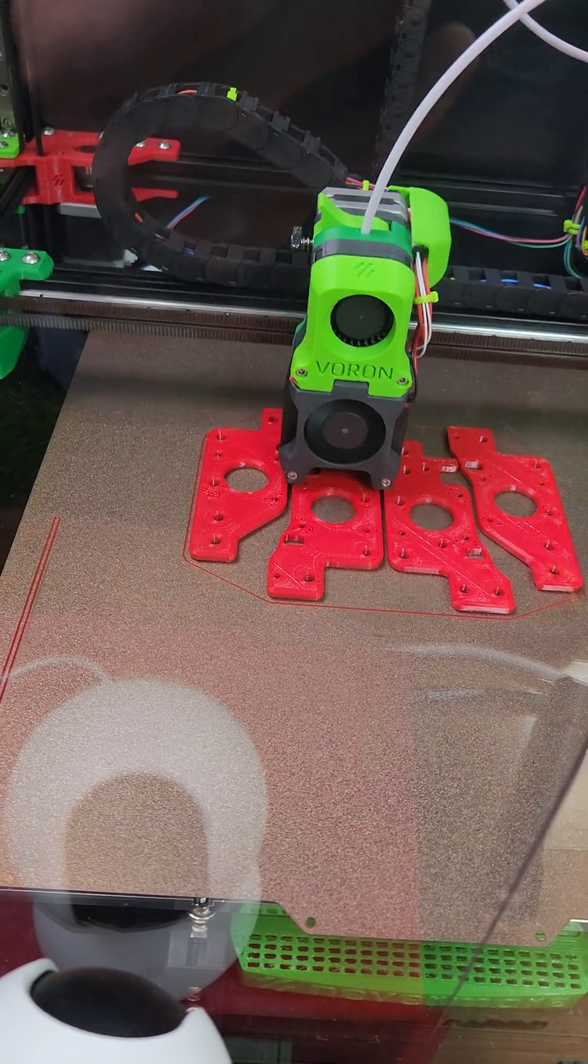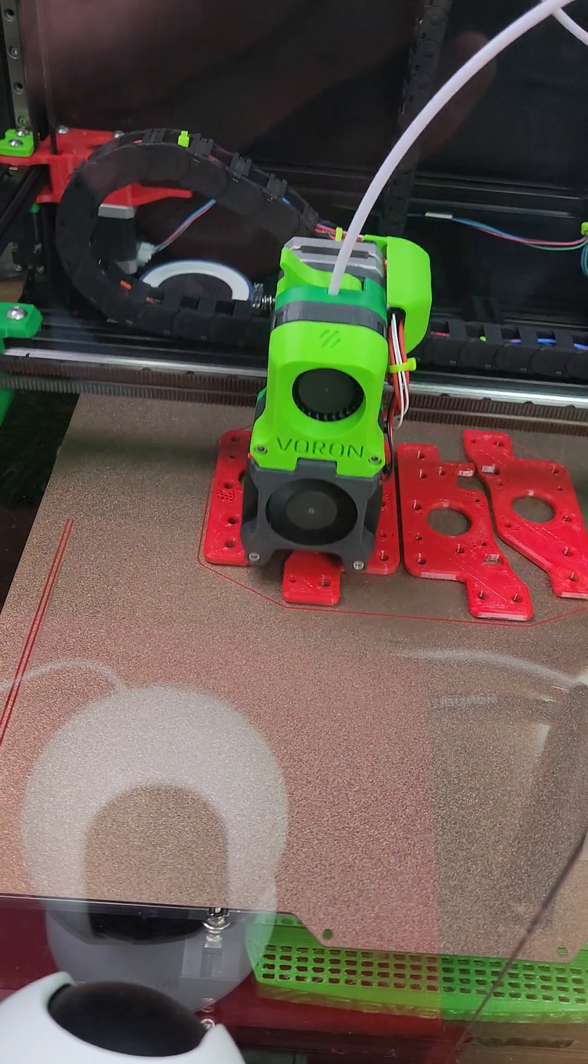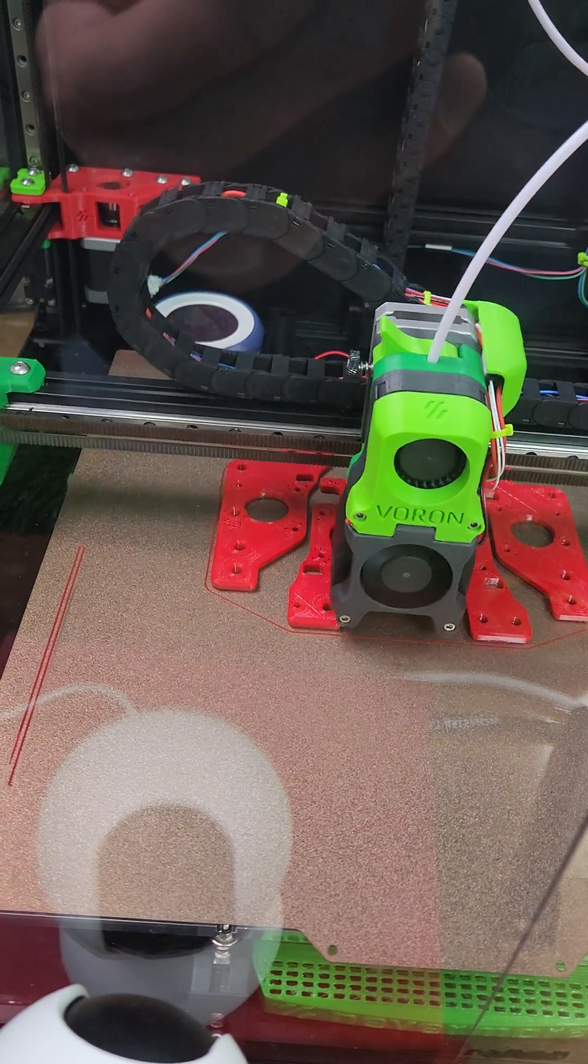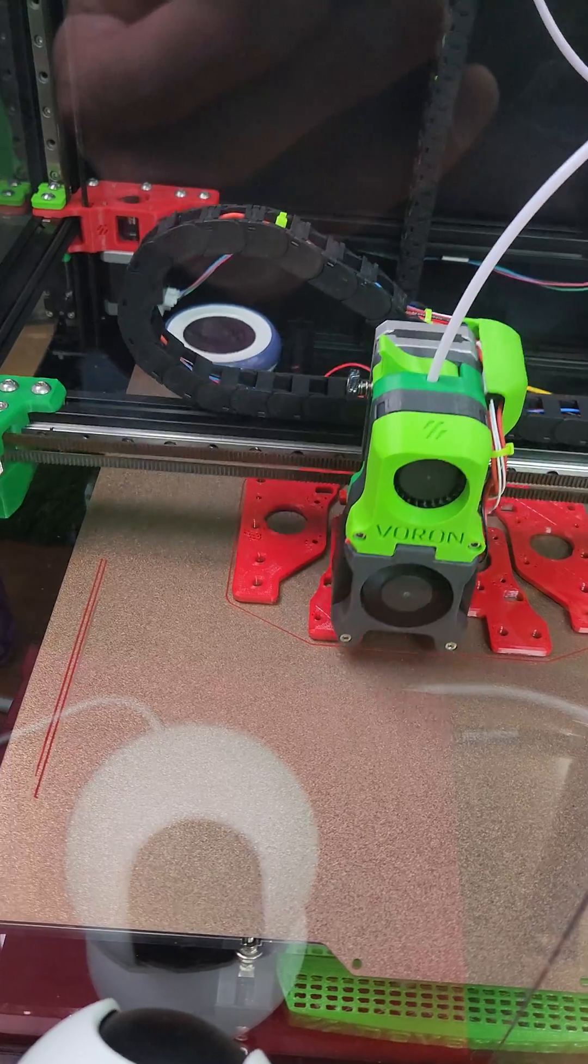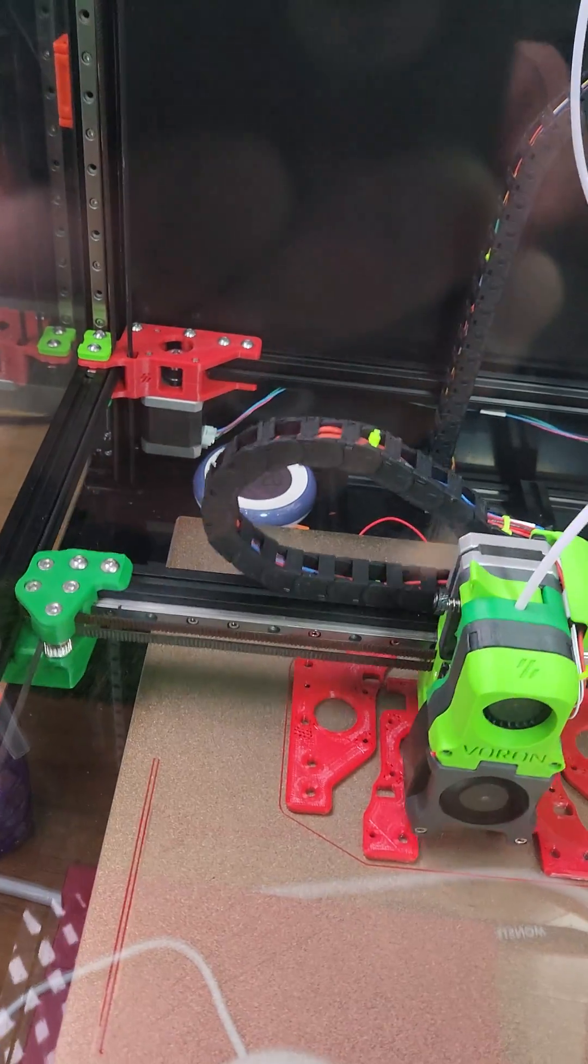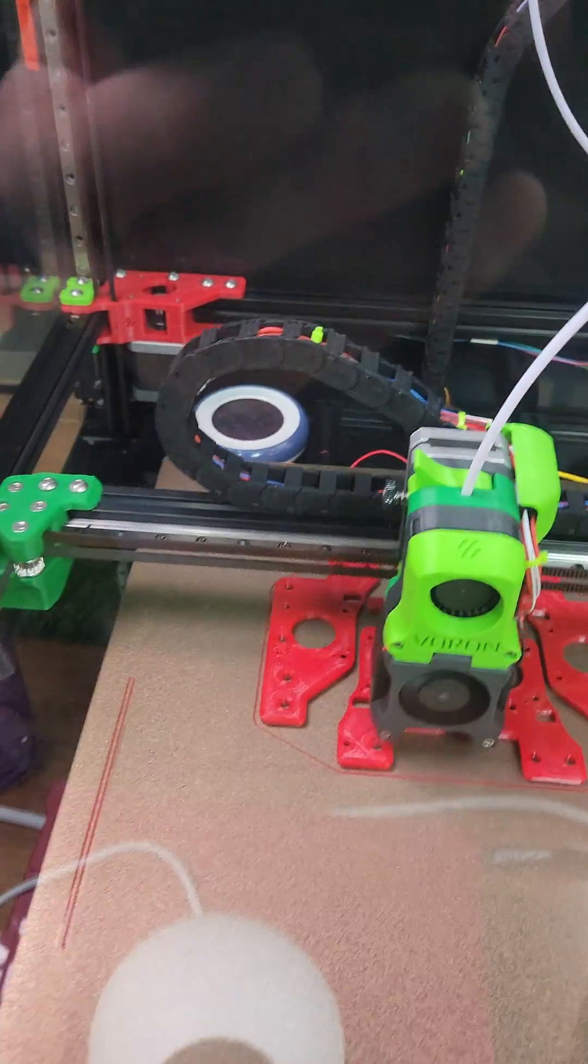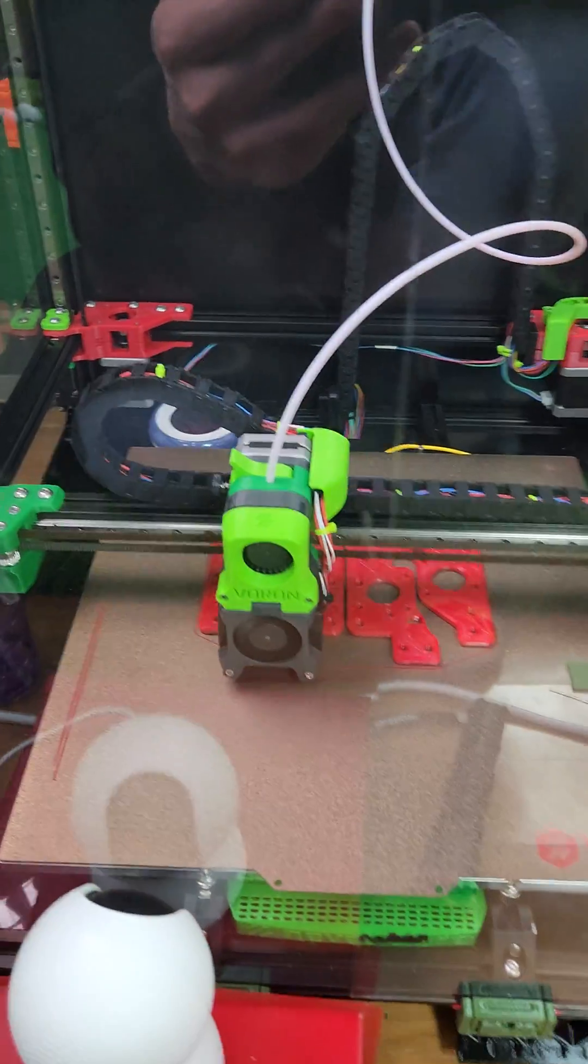The biggest change is I let the heat chamber soak, the enclosure soak, to at least 40 degrees. It's at 42.5 degrees right now.